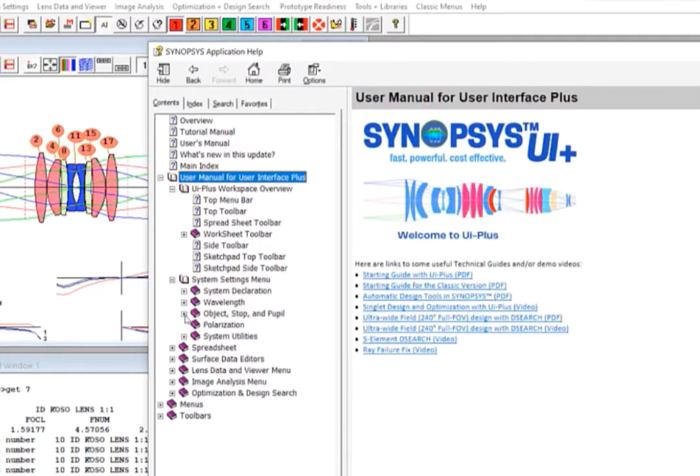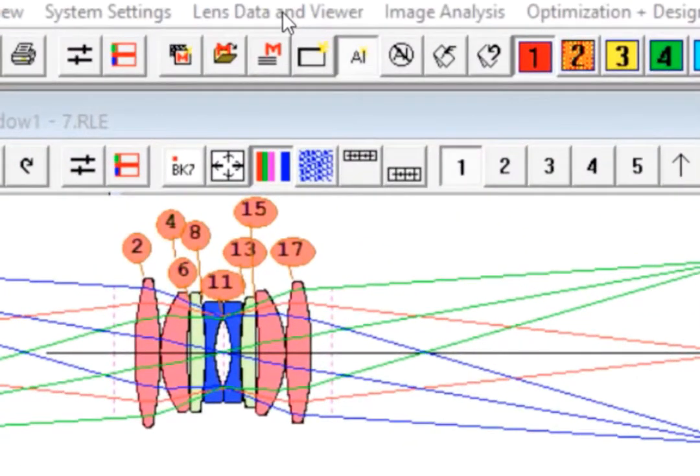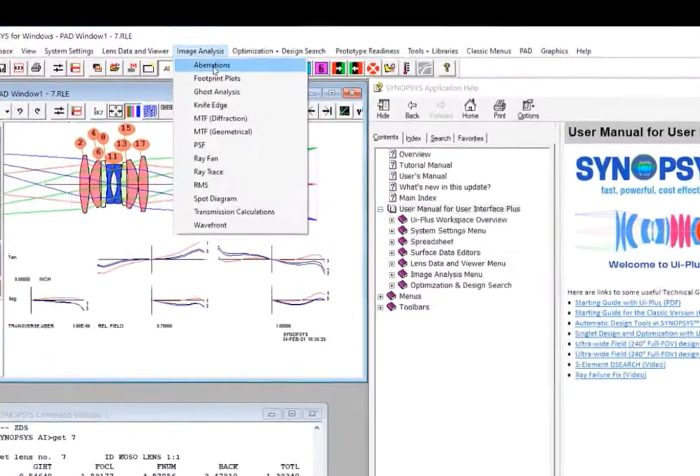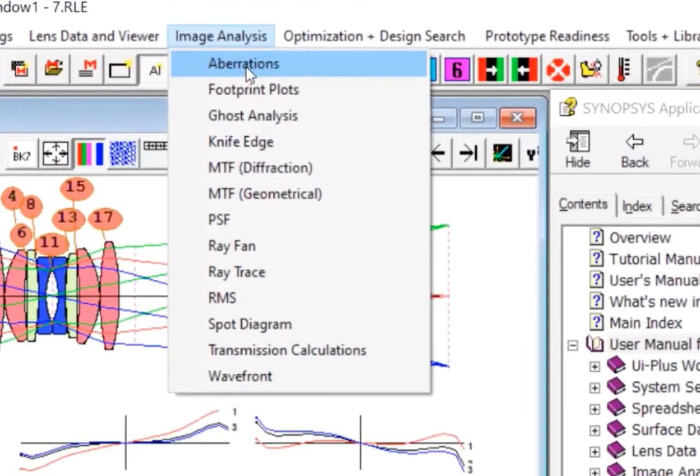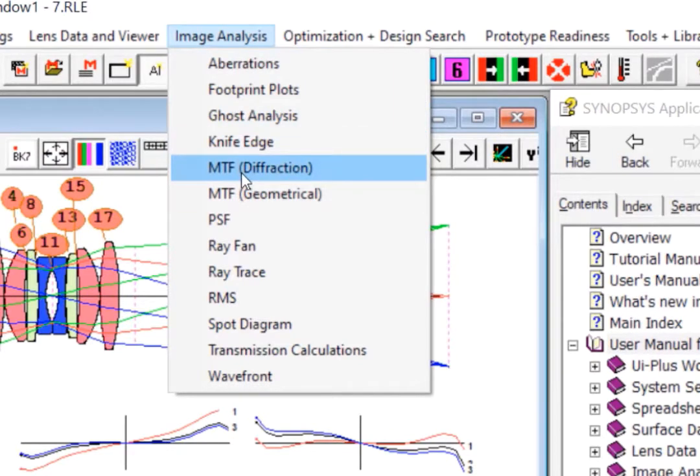Next is the Lens Data and Viewer menu, where you can find tools to make 2D drawings of your systems or elements. We also introduced the Image Analysis tab. This tab contains information you may want to look at as you build and improve your system. Each plot can be fine-tuned to exactly the data you want to see.